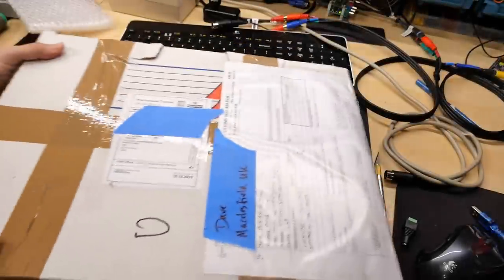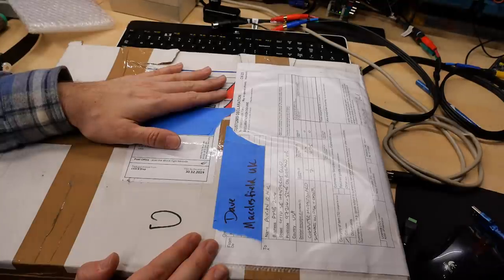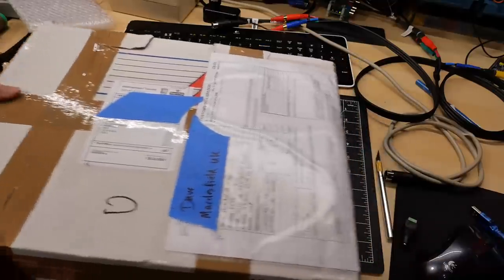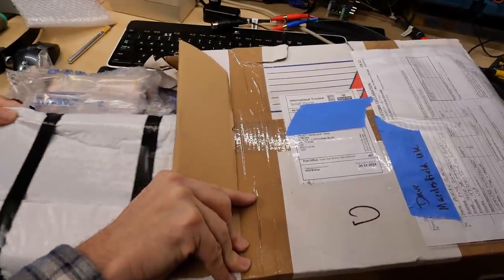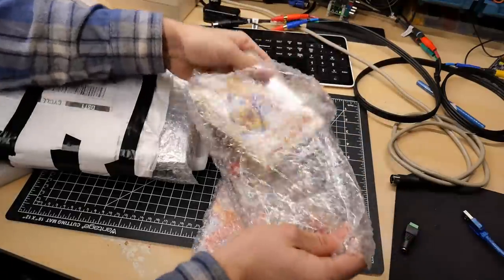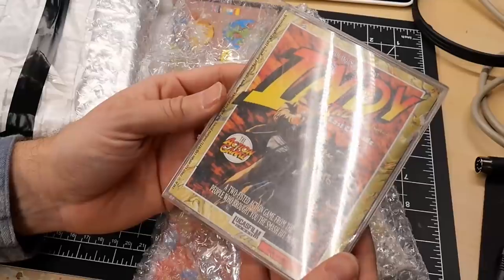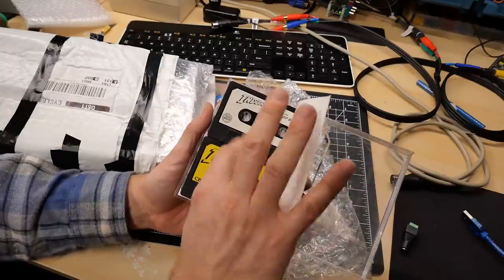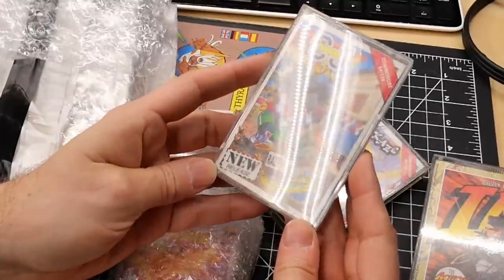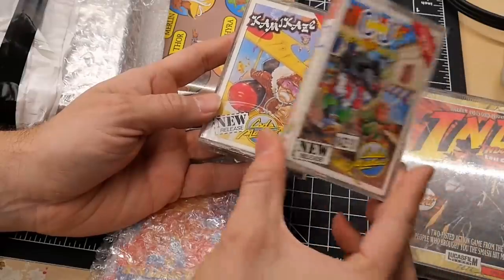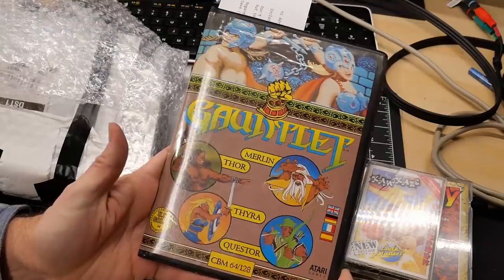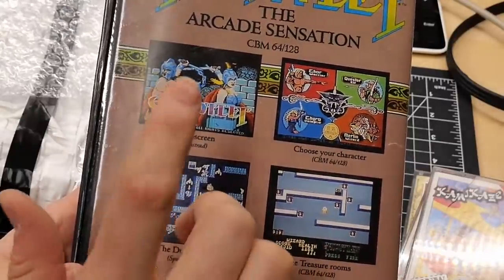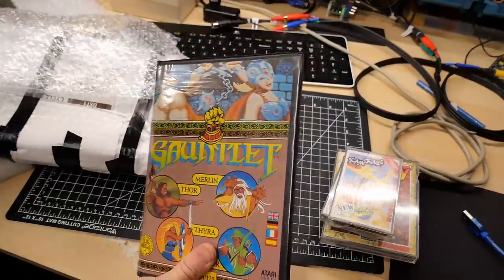All right, next up is a rather large package. This one's from Dave in Macclesfield, England. It's just outside of Manchester, if I am correct. David hit me up on email and we chatted about what this is, so it's not a surprise. Slide this out. All sorts of things in here. All right. Check it out. Indiana Jones and the Temple of Doom, Indiana Jones and the Last Crusade, two tape cassettes for the Commodore 64 and 128. And we have CJ's Elephant Antics, also for the C64. And then we have Kamikaze from Codemasters. And here we have Gauntlet, also for the C64 from Atari Games. U.S. Gold has a few different screenshots in the back for the Amstrad, C64, and the Spectrum.